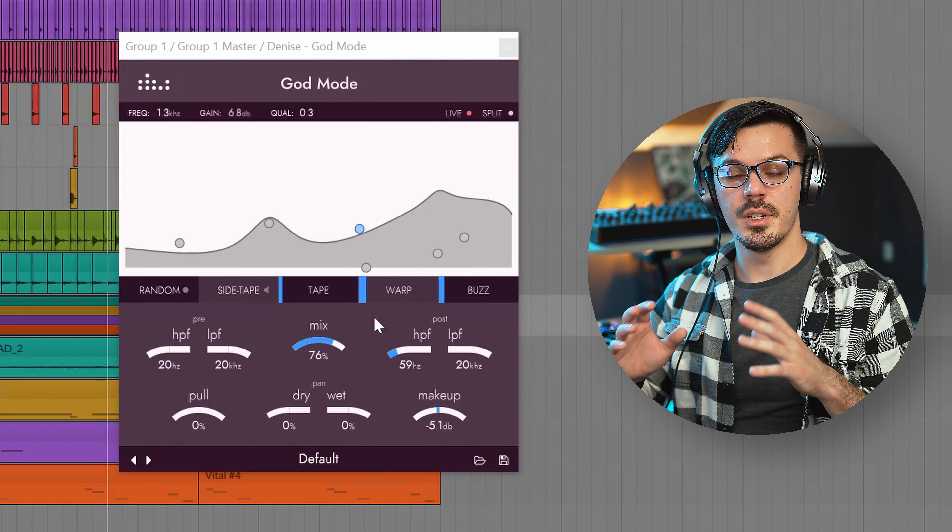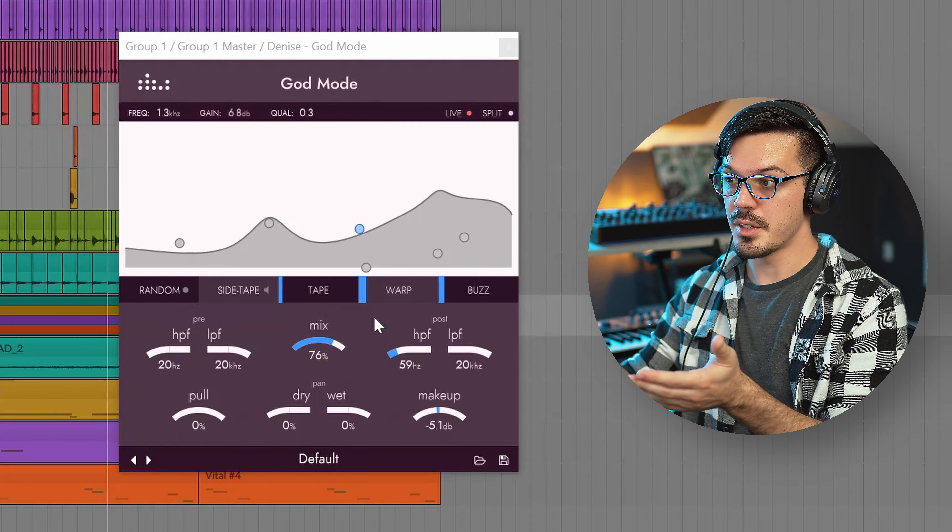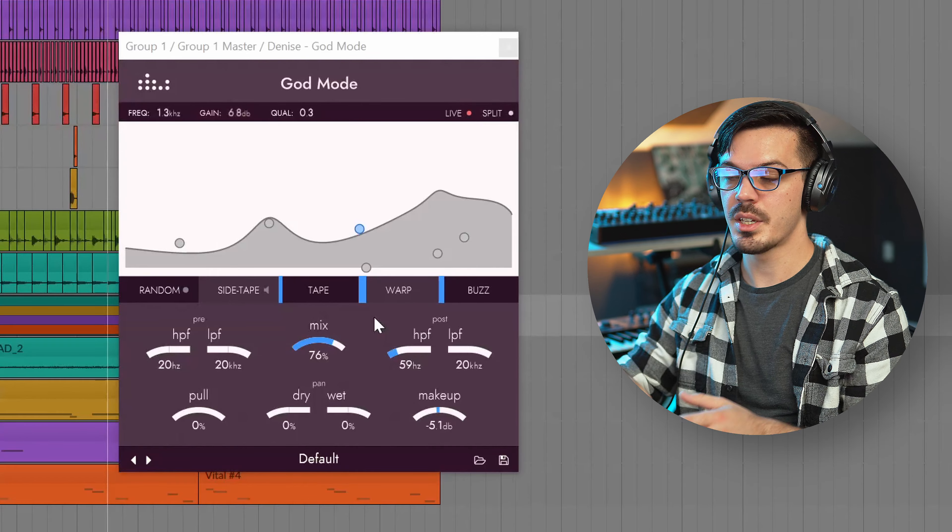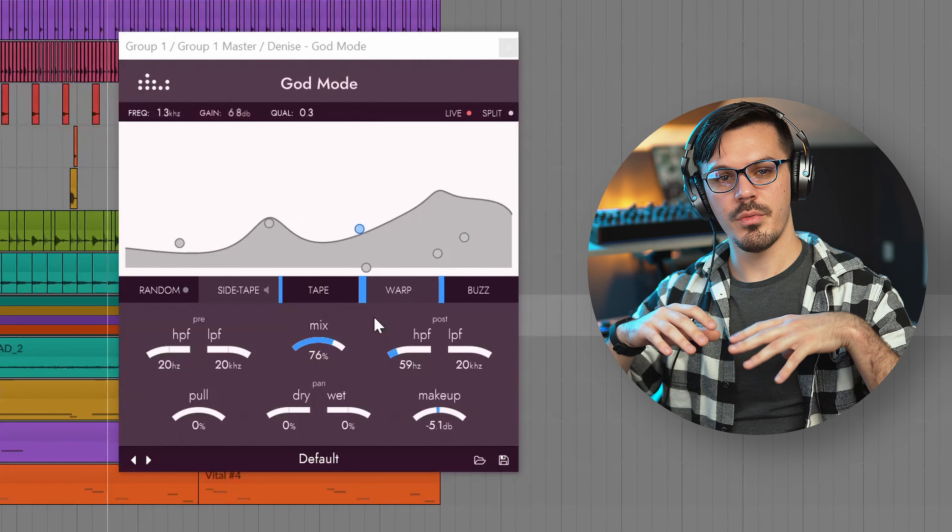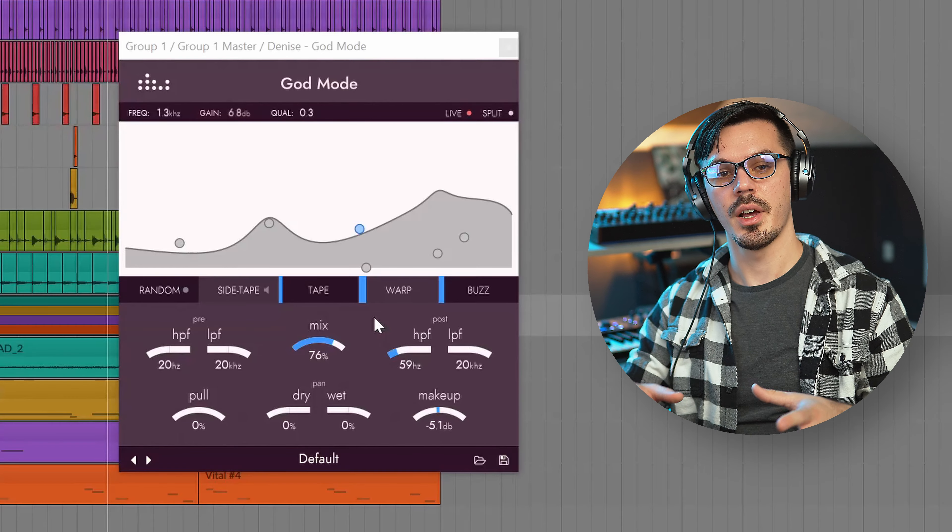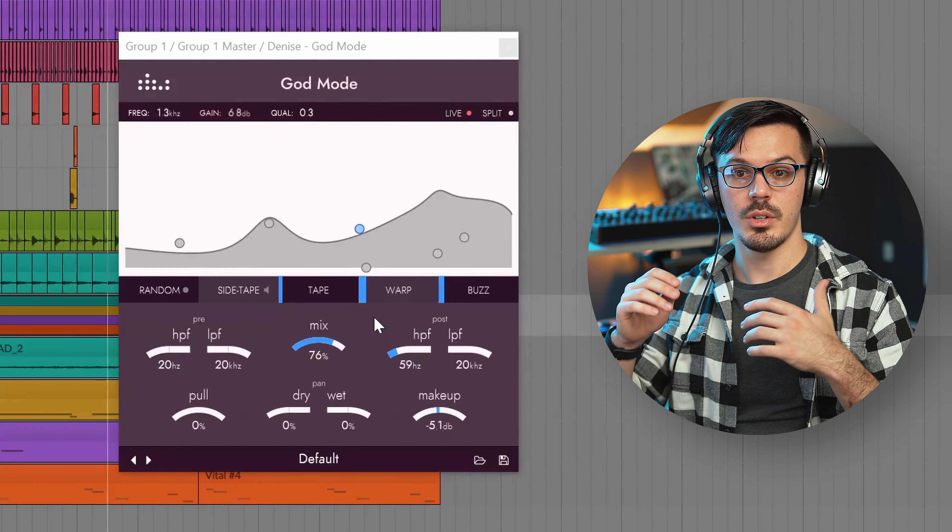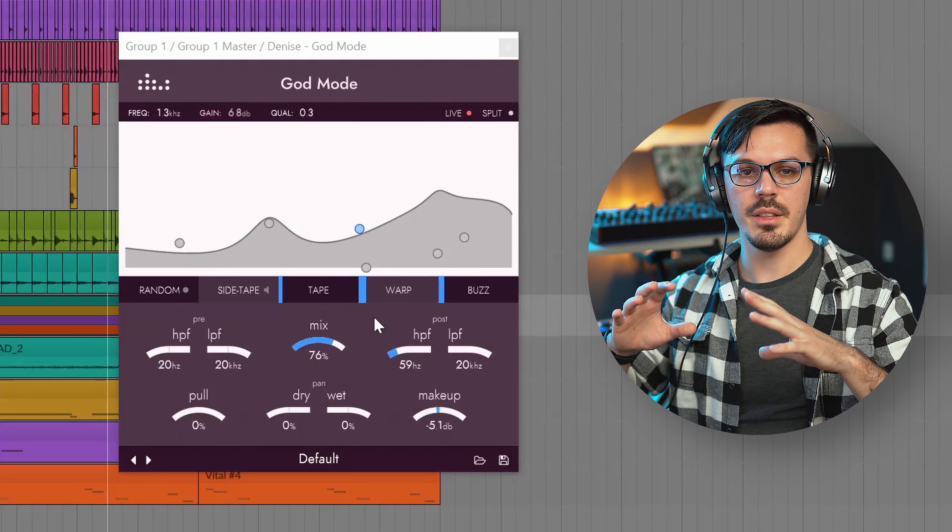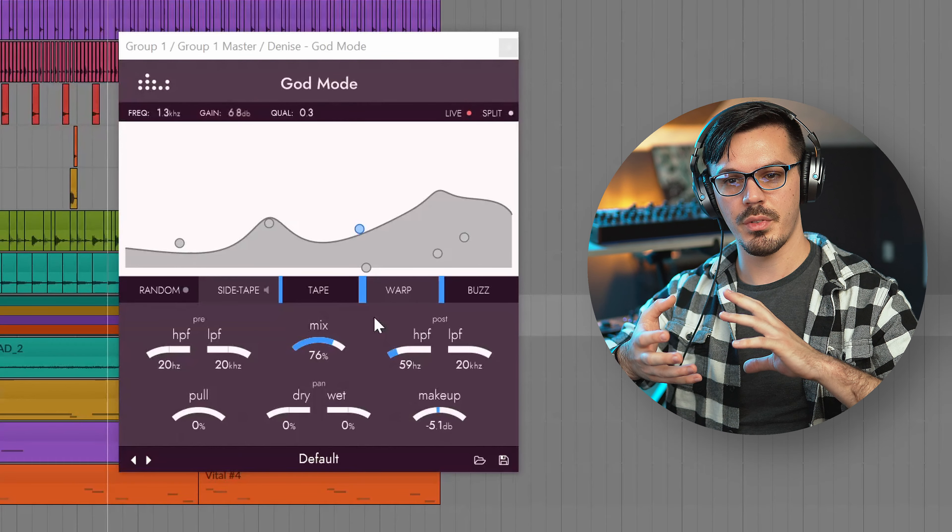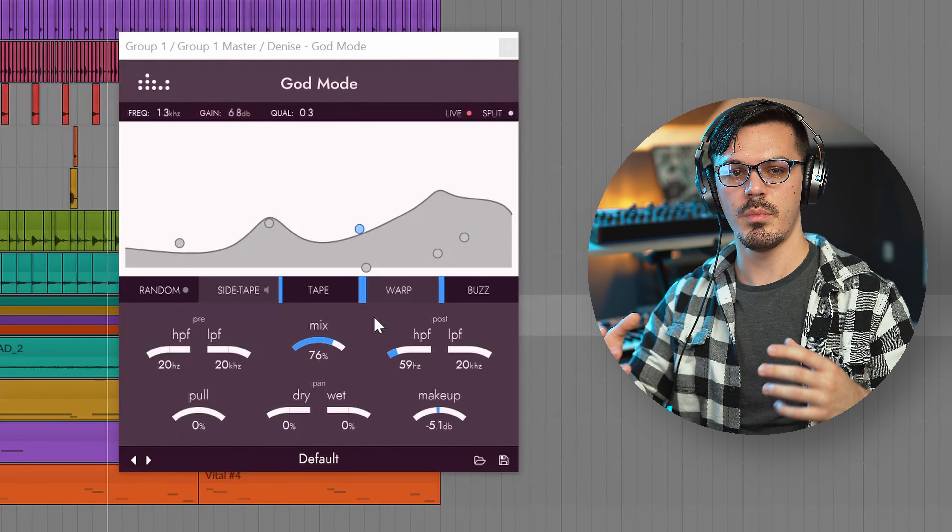The cool thing with saturation is different saturation modes and God Mode has three: we've got tape, warp, and buzz. Different saturation modes impart different tonalities and characteristics onto the audio by enhancing different harmonics. So in plain English basically this means that different distortions provide a different timbre to things.